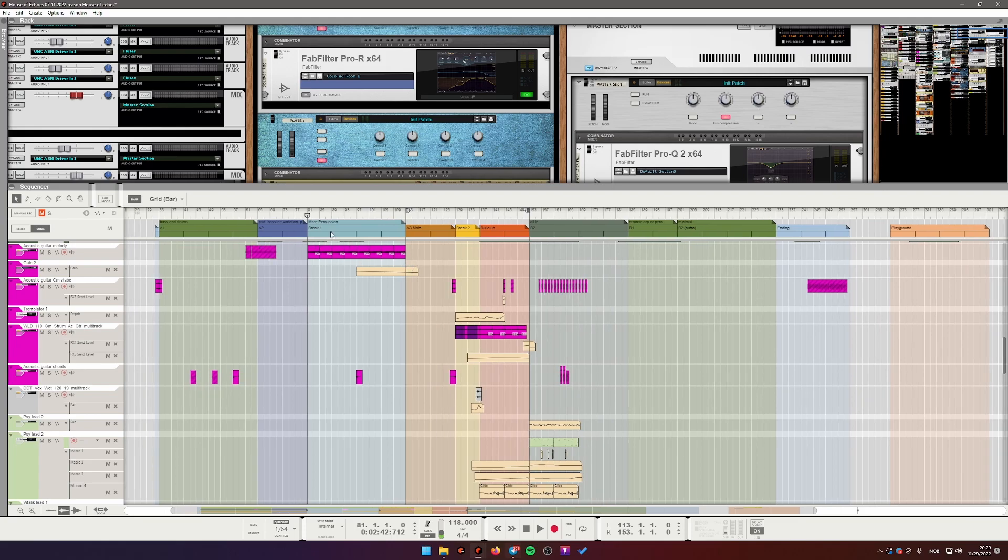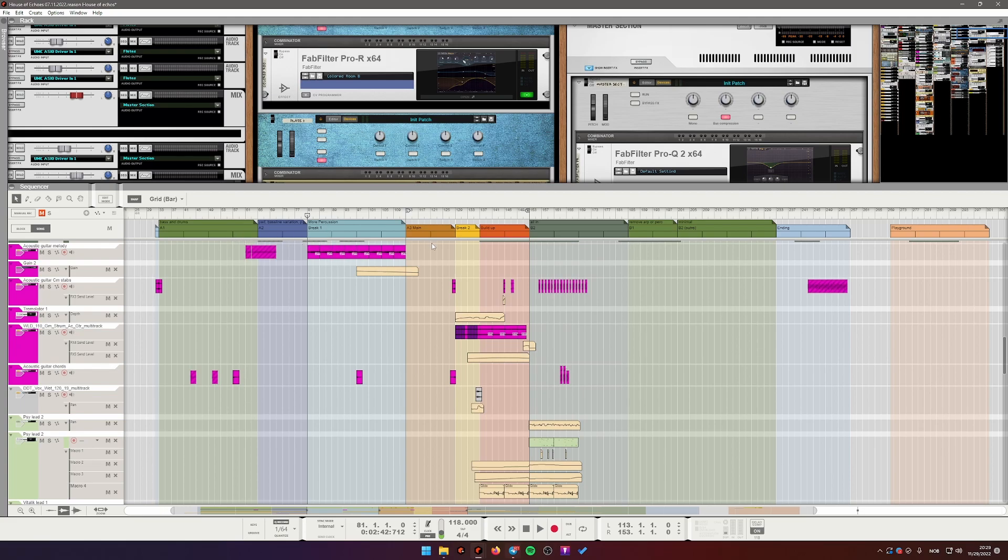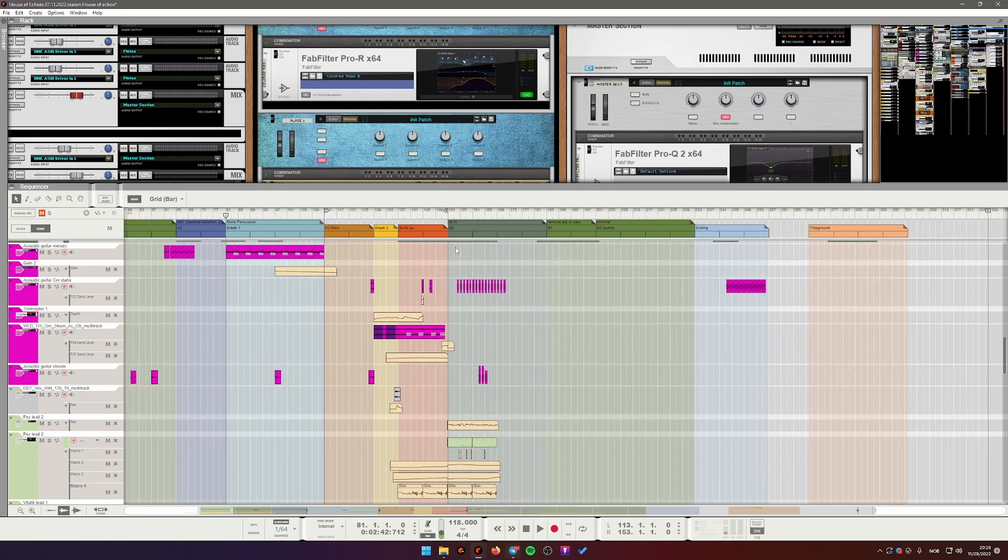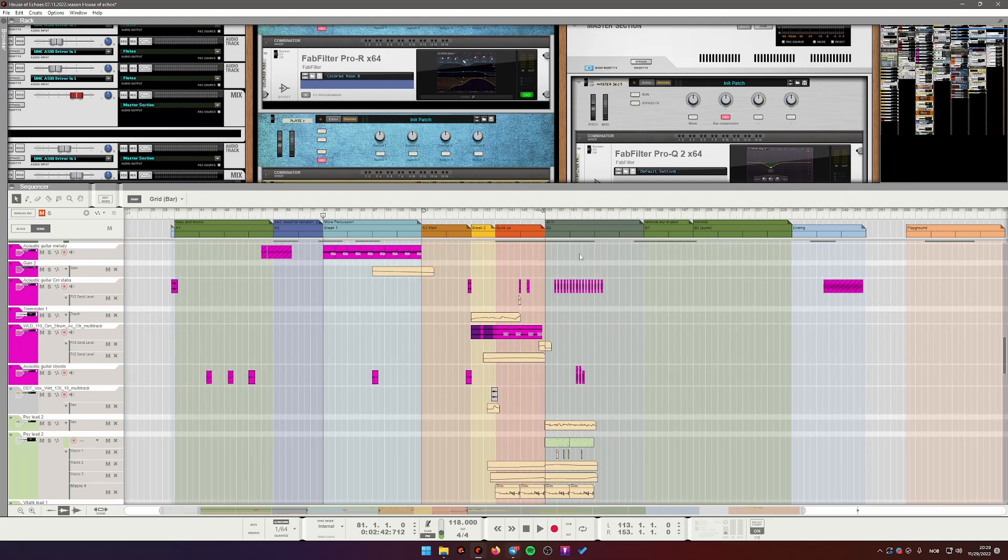And if you don't use blocks for their intended purpose, and to be honest I don't know many people who do, you can use them for visualizing your different sections of the song so that your arrangement looks something like this.